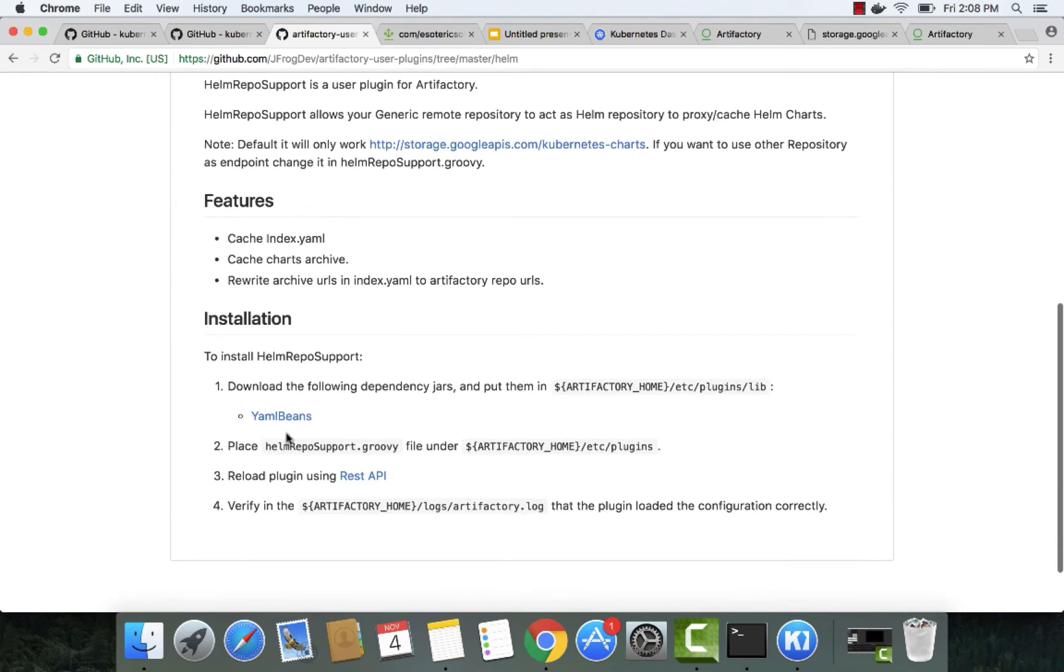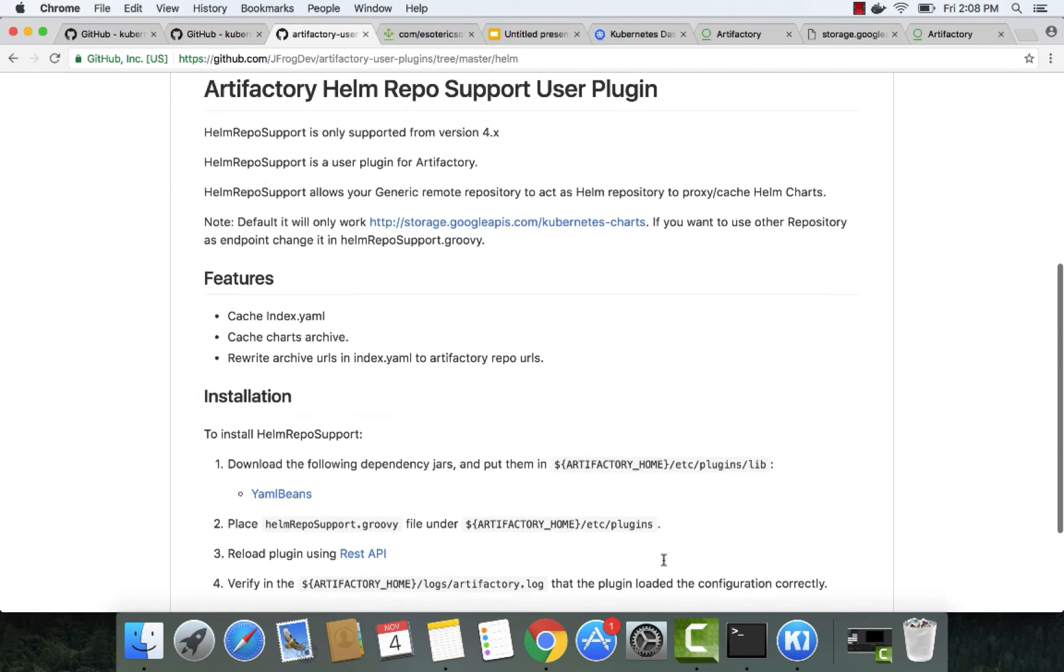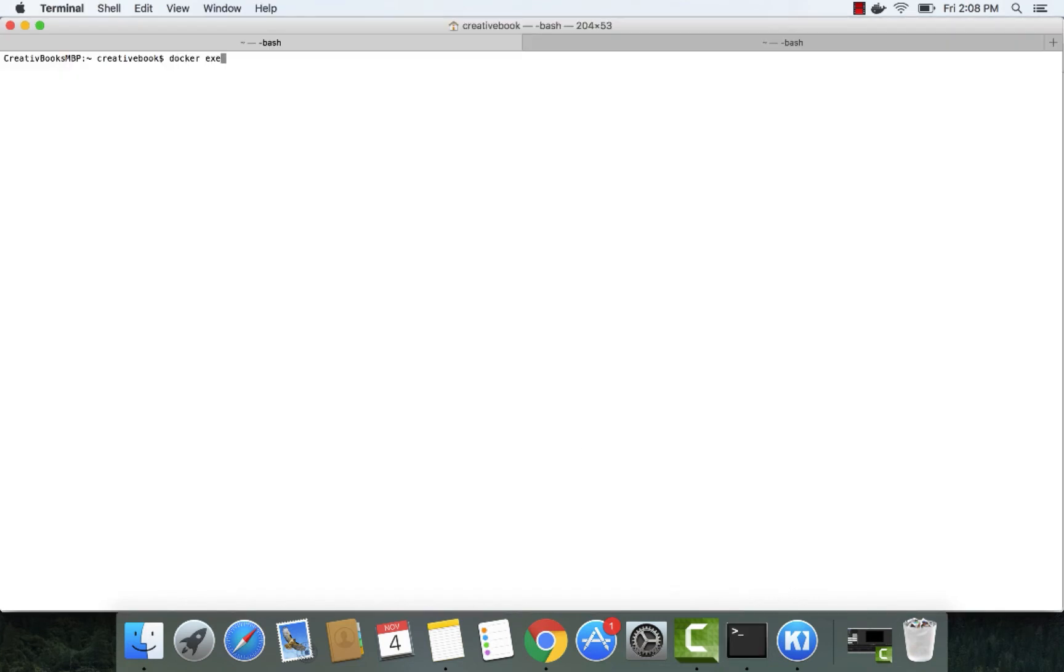Here are the steps for configuring this plugin. Notice that the YummyBeans dependency is required to make this plugin work. Since we're using a Docker container to start Artifactory, let's go into the container and configure the plugin.